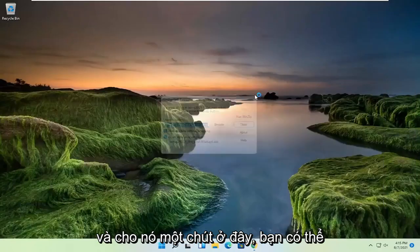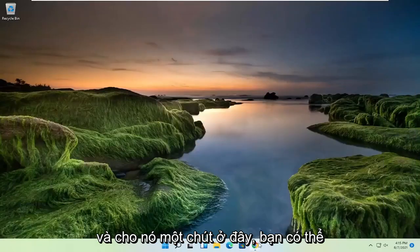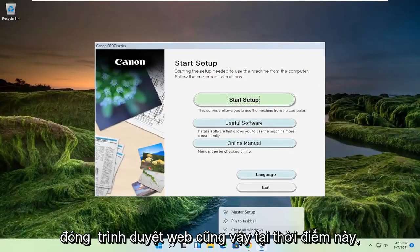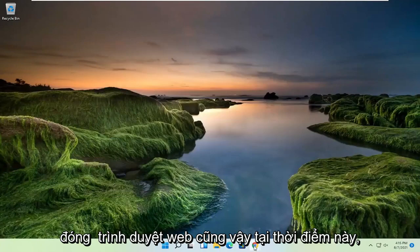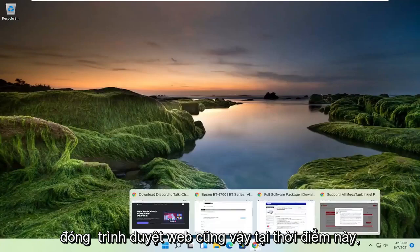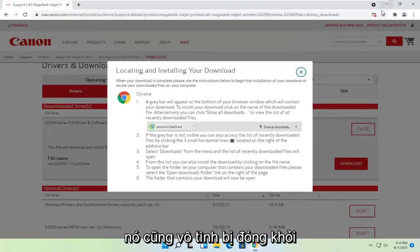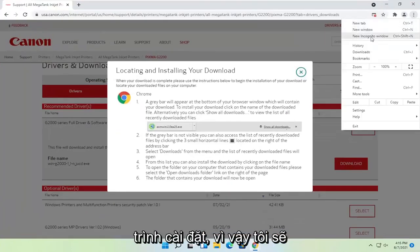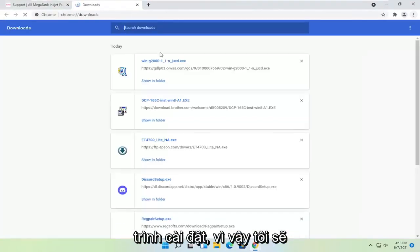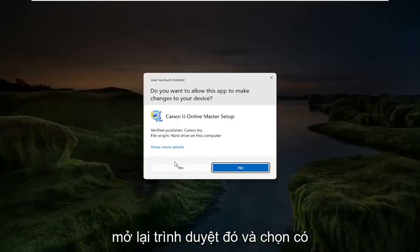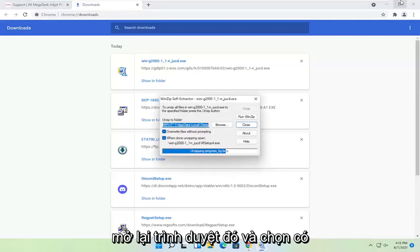And give it a moment here. You can close out of the web browser too at this time. It appears I accidentally closed out of the installer as well. So I'm going to open that up again and select yes.